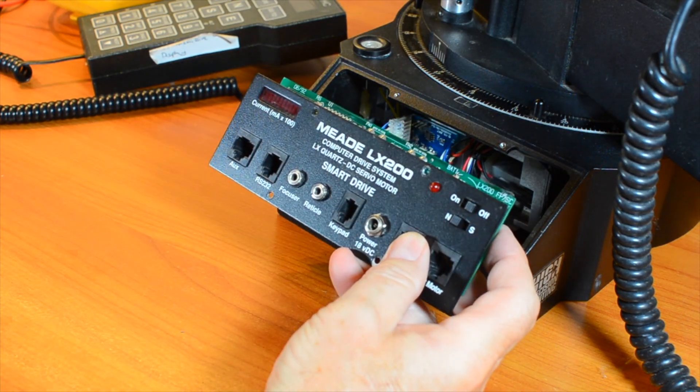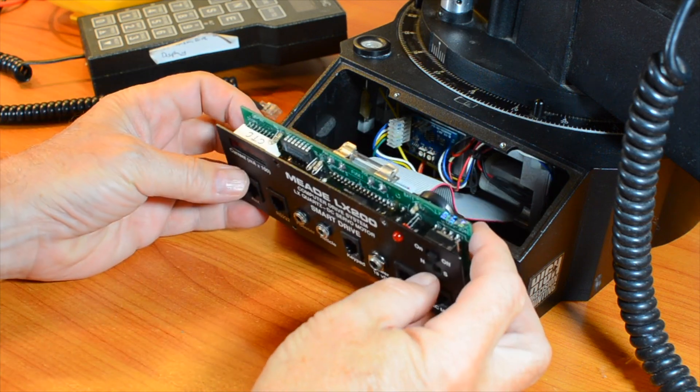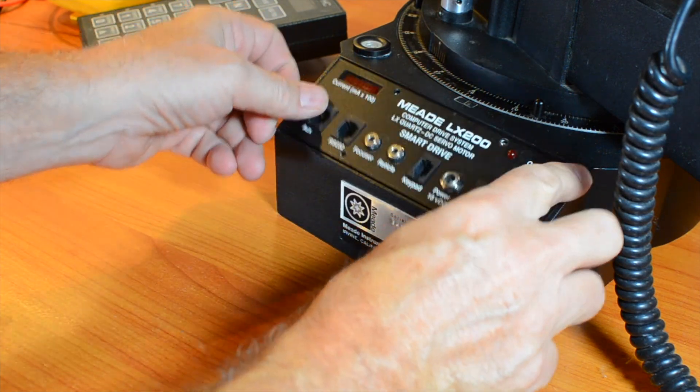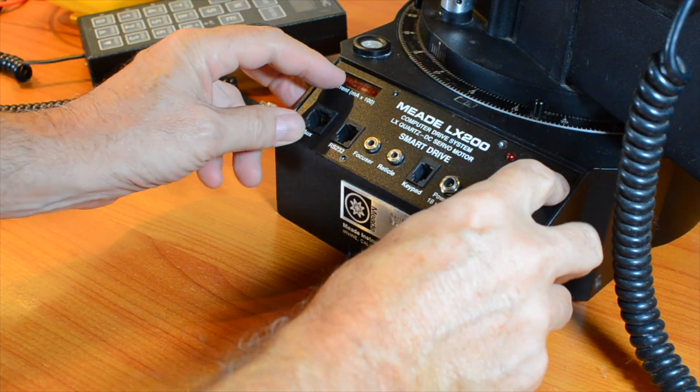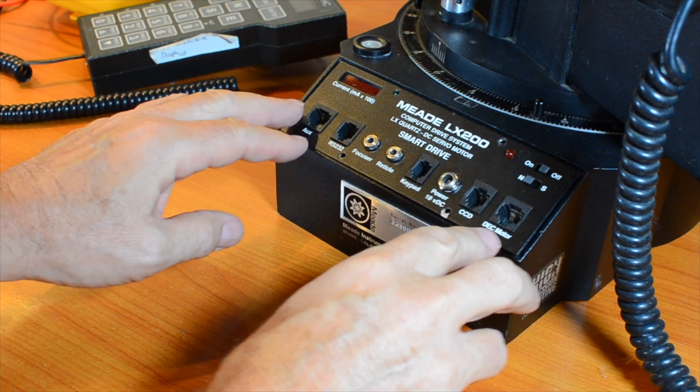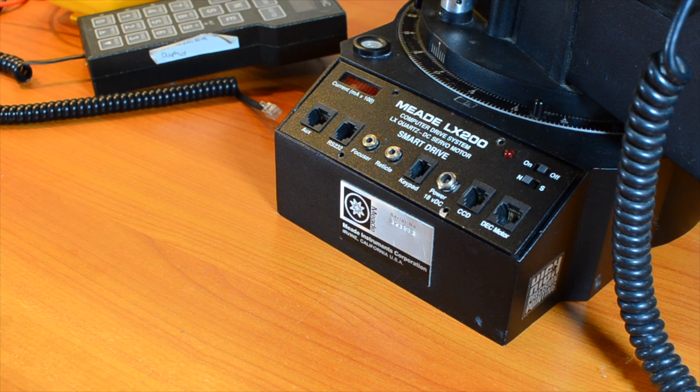You've at least narrowed it down to one of the five PCBs and can work from there. Pay special attention to the bypass capacitors on the main power input to each board. Typically one of them is the culprit.